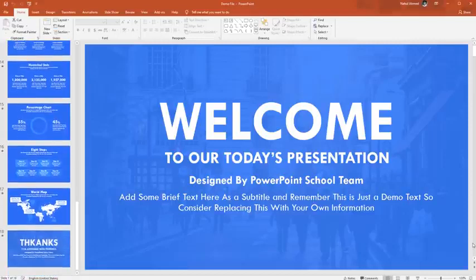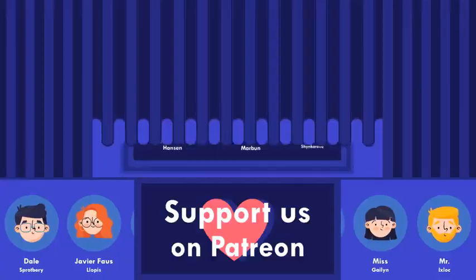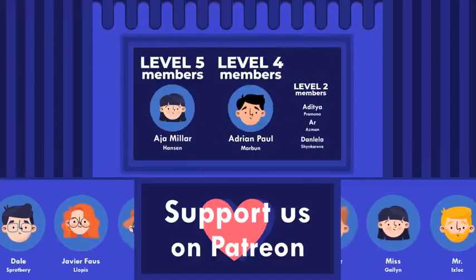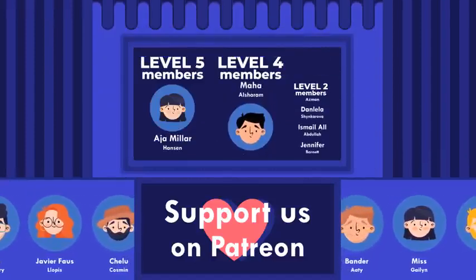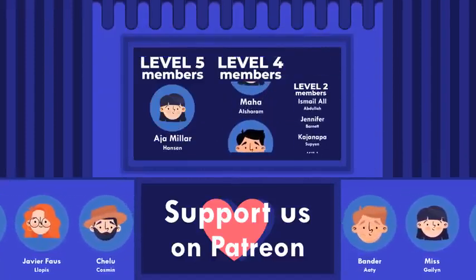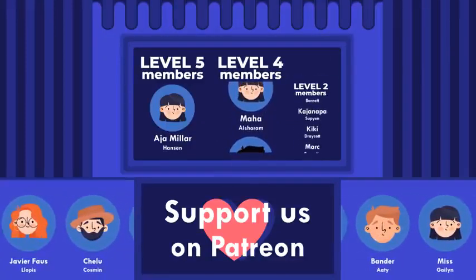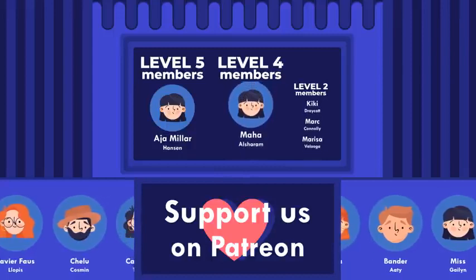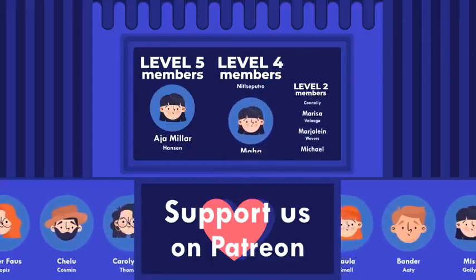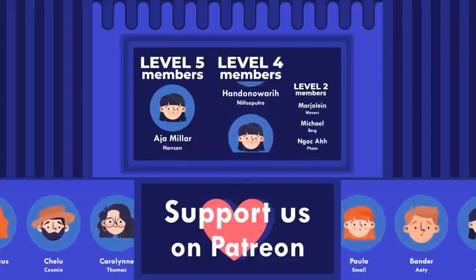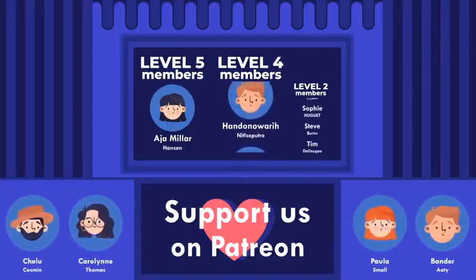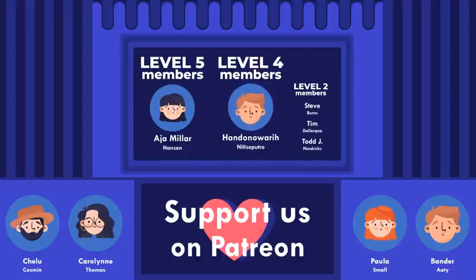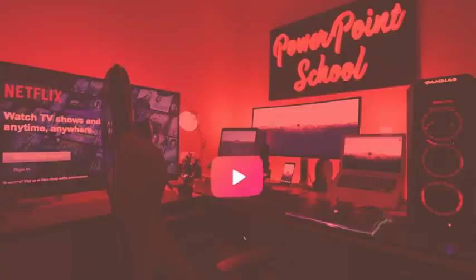If you become our Patreon sponsor, you will get early access to our contents, and I'm providing so many other rewards for our Patreon sponsors. Our Patreon link is in the description of this video. Please check it out. So without wasting any further time, let's discuss some details about this template.